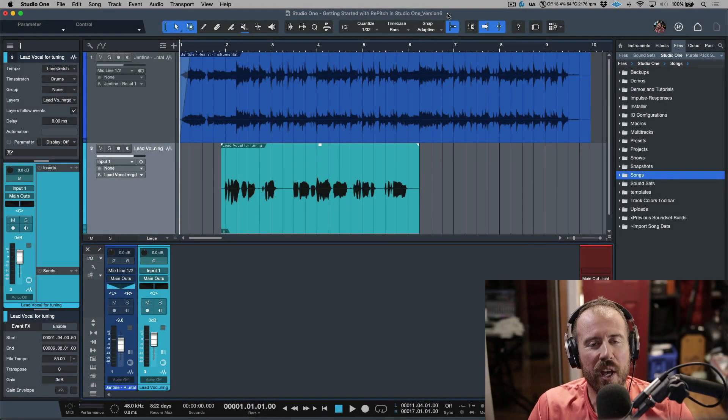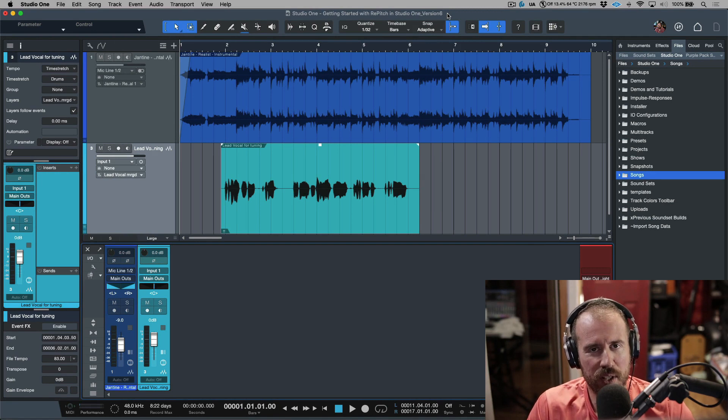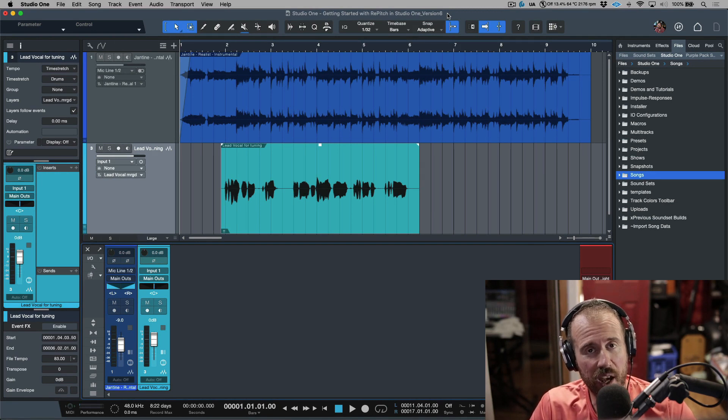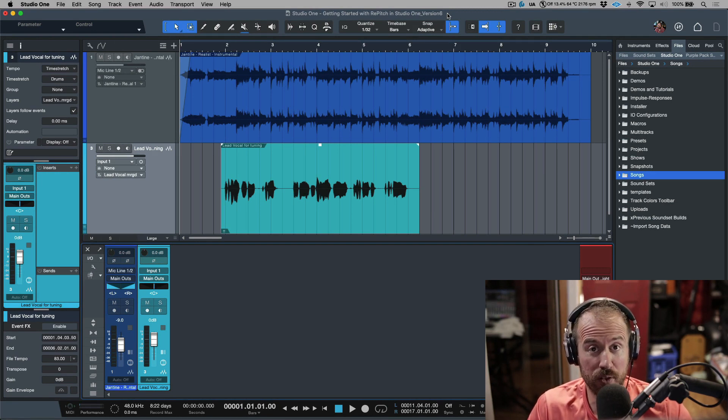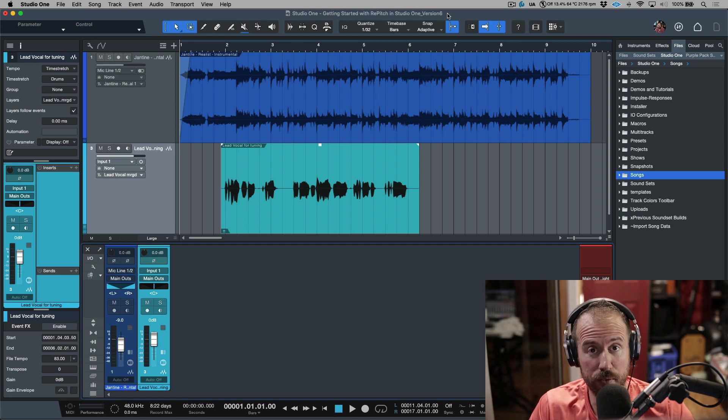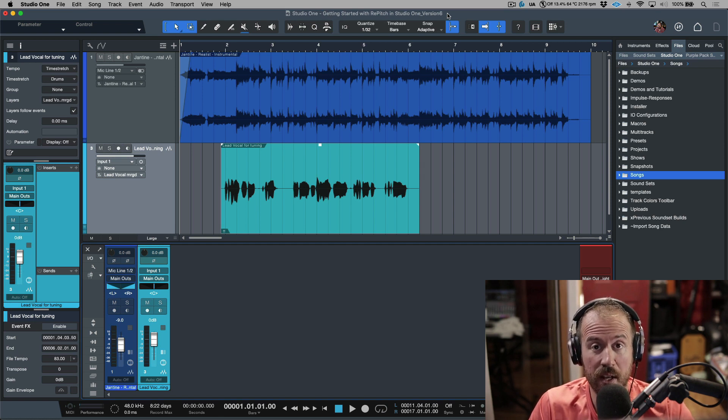So today we're going to show you how to edit the pitch and timing of your vocals using the ARA version of Repitch from within Studio One version 6.